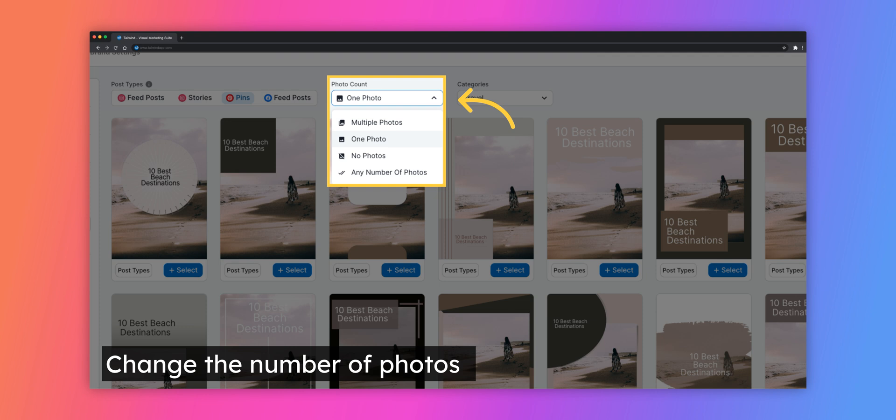You can also keep it set to one photo and cycle through the images you've selected on individual templates to see which one looks best.